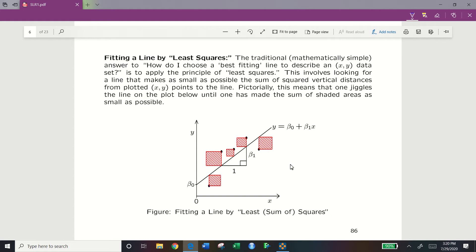The traditional answer to how we choose a best fitting line is to apply the principle of least squares. This involves looking for a line that makes as small as possible the sum of squared vertical distances from plotted xy points to the line. Pictorially, one jiggles the line on the plot until the sum of shaded areas is as small as possible. The distance between each scatter point and our line forms a box; we want the areas of these boxes to be as small as possible.